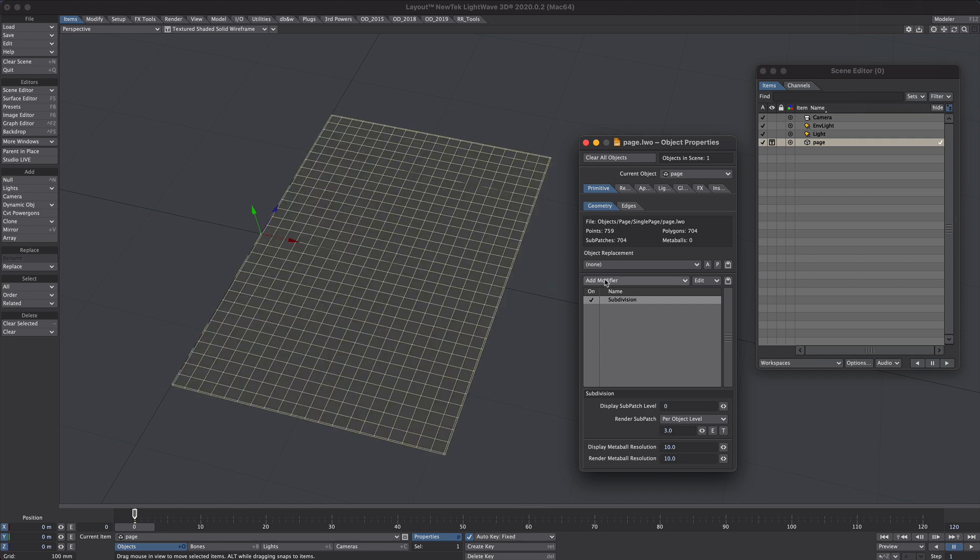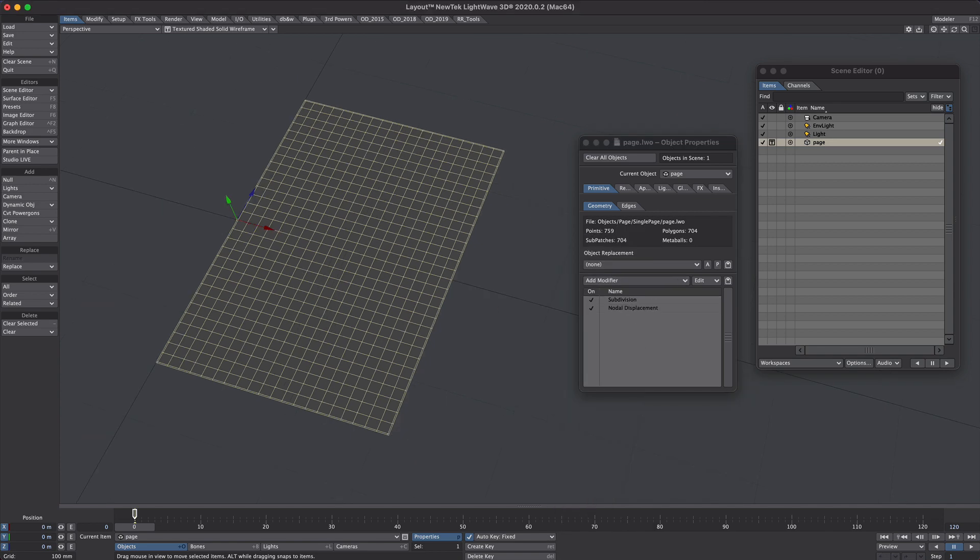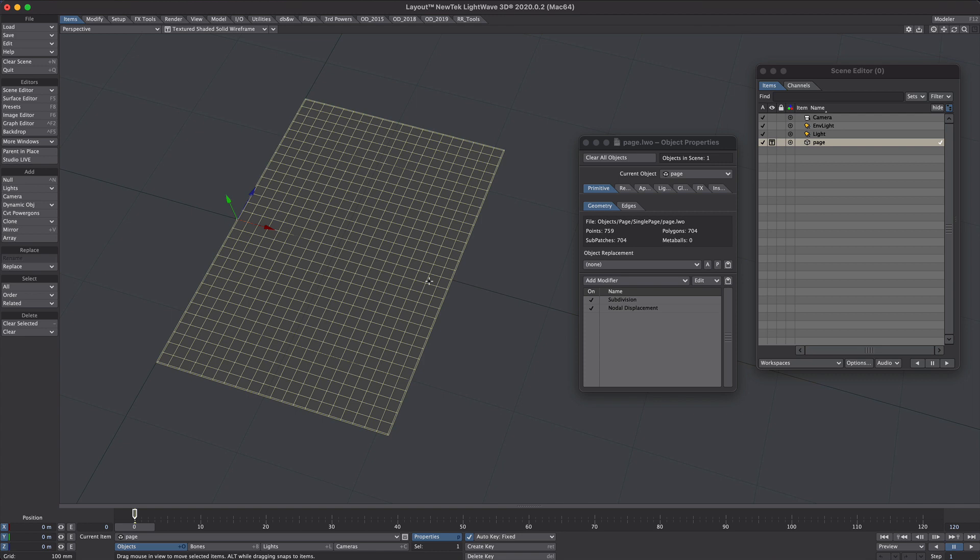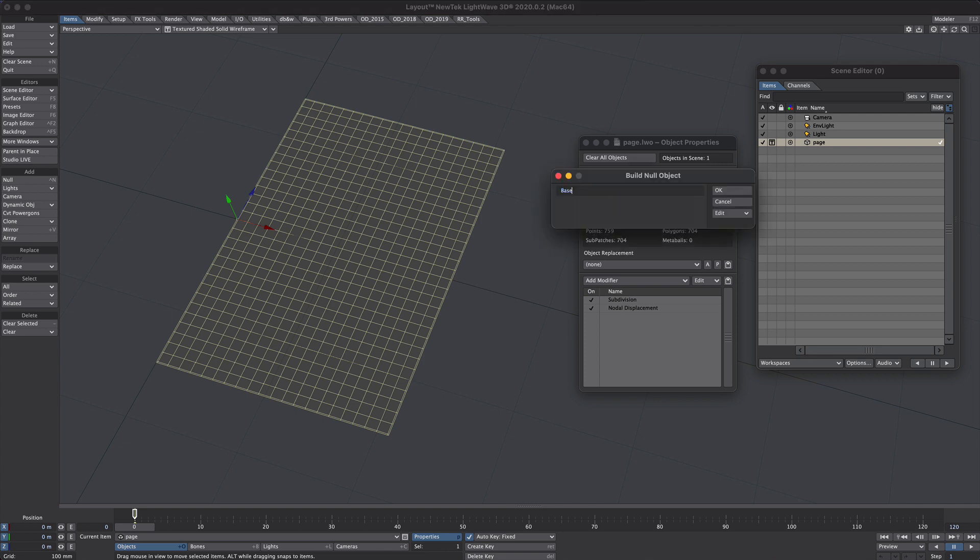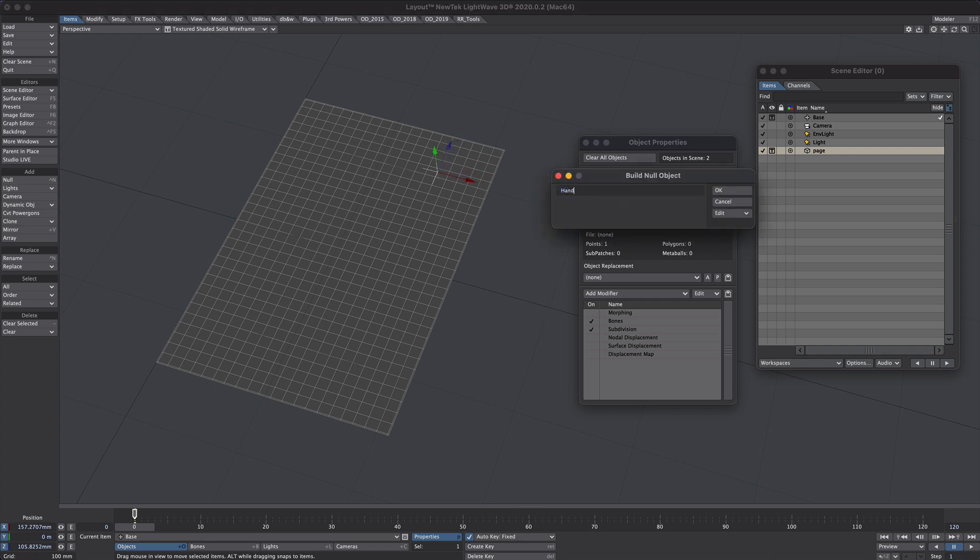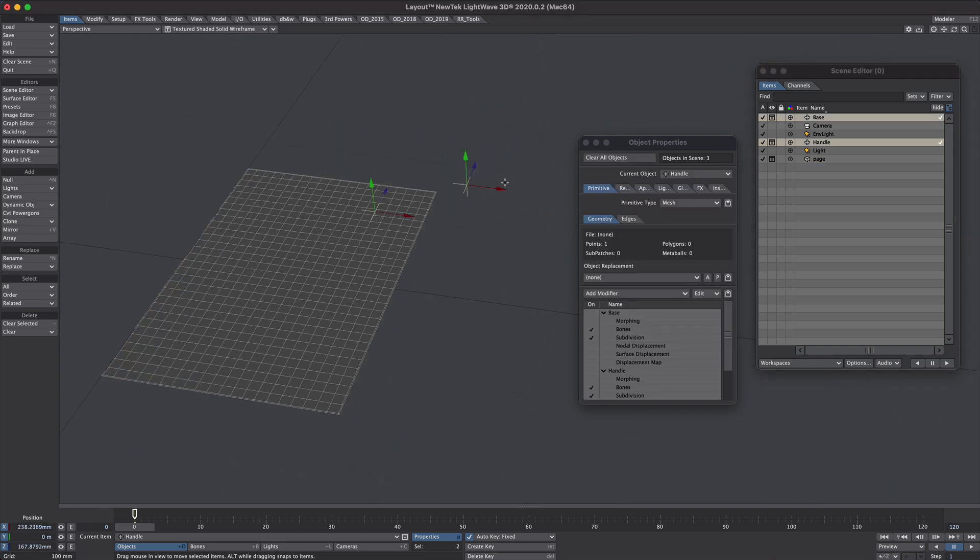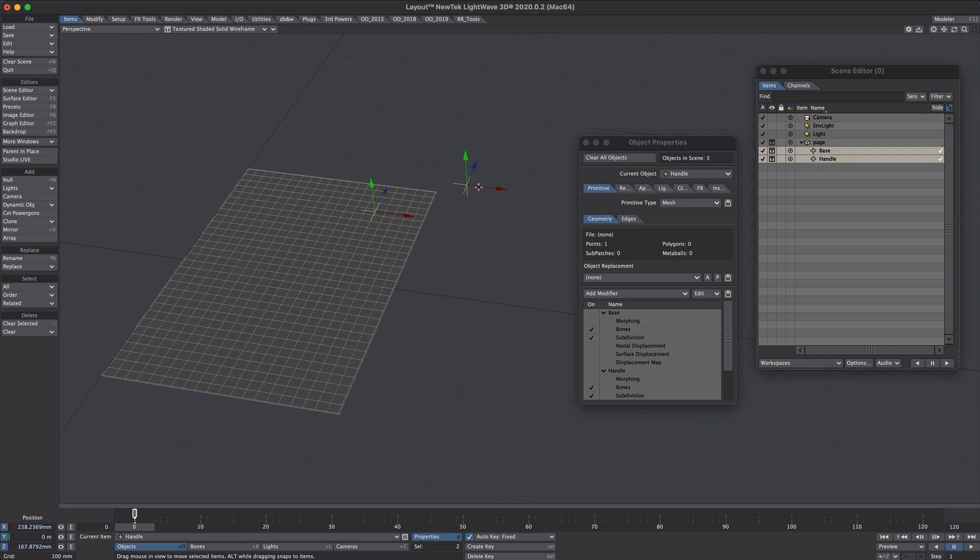We're going to be using the node displacement. We'll create a couple of nulls to control the displacement. So control N, we'll call one base. We'll move that up here. Let's have another one and call that handle. And let's just move it up here. Now we'll take both of these nulls and we'll parent it to the page. You don't have to do that, but if we move the page around, it'll all move with it.